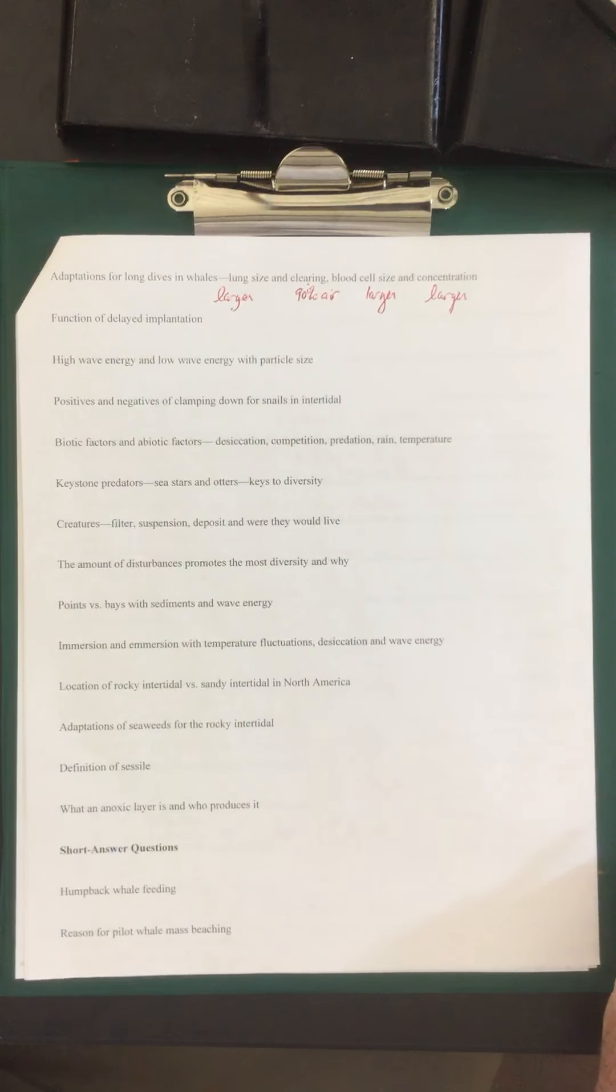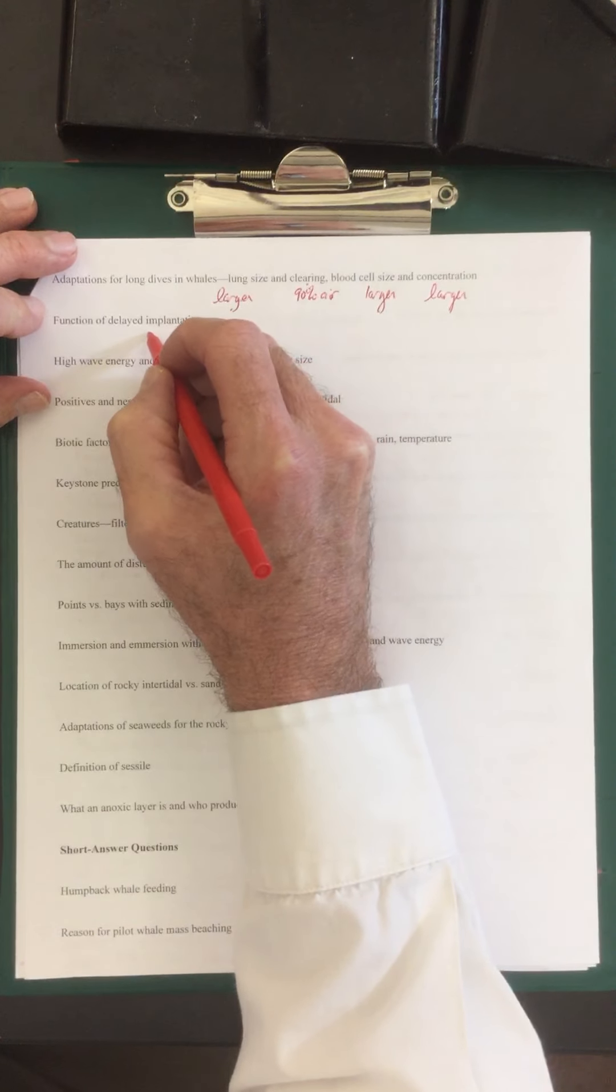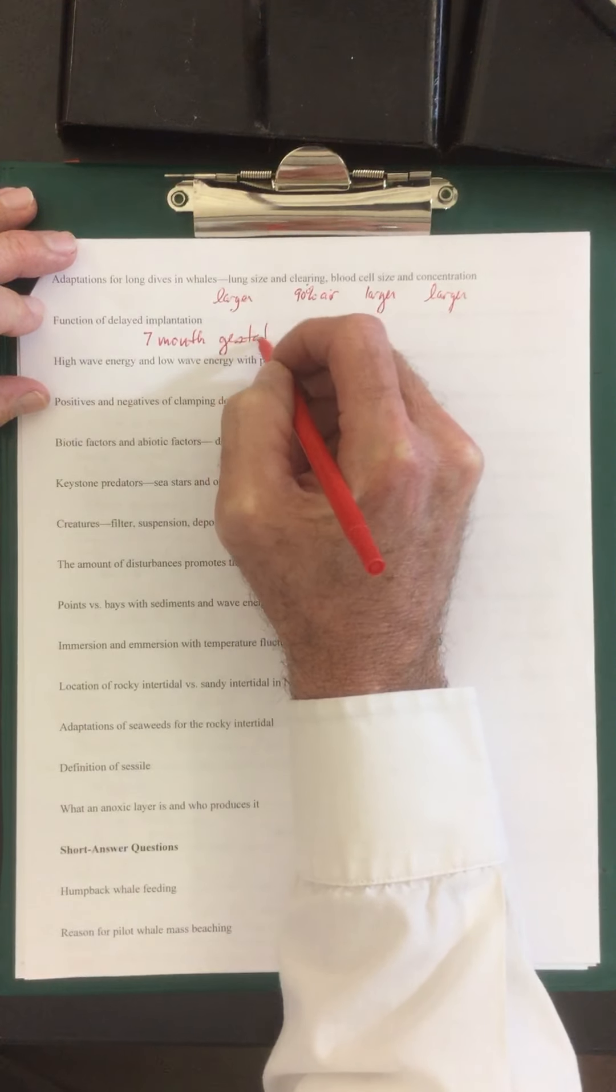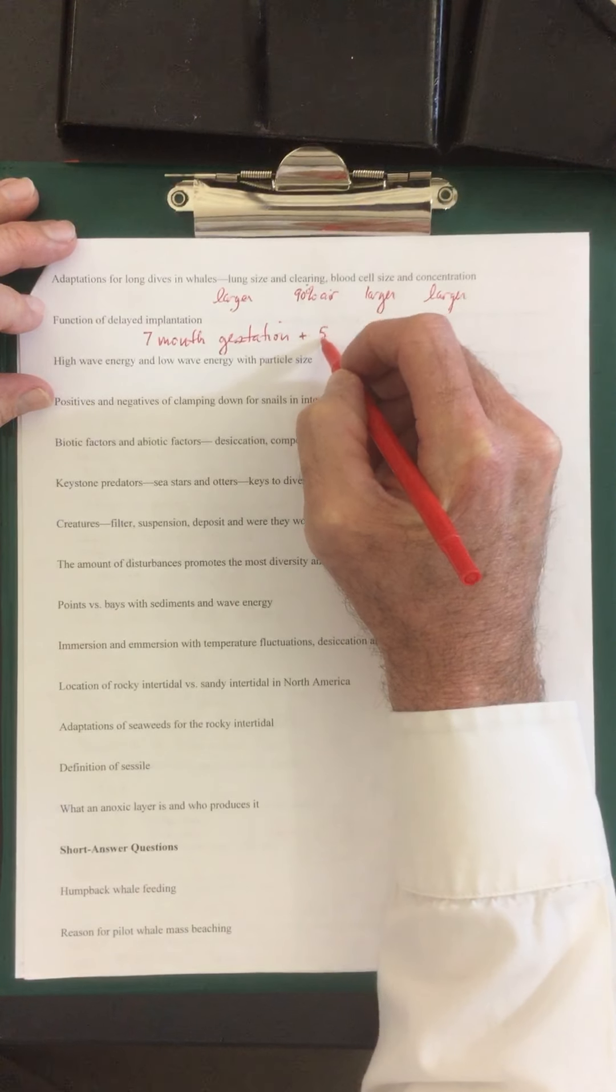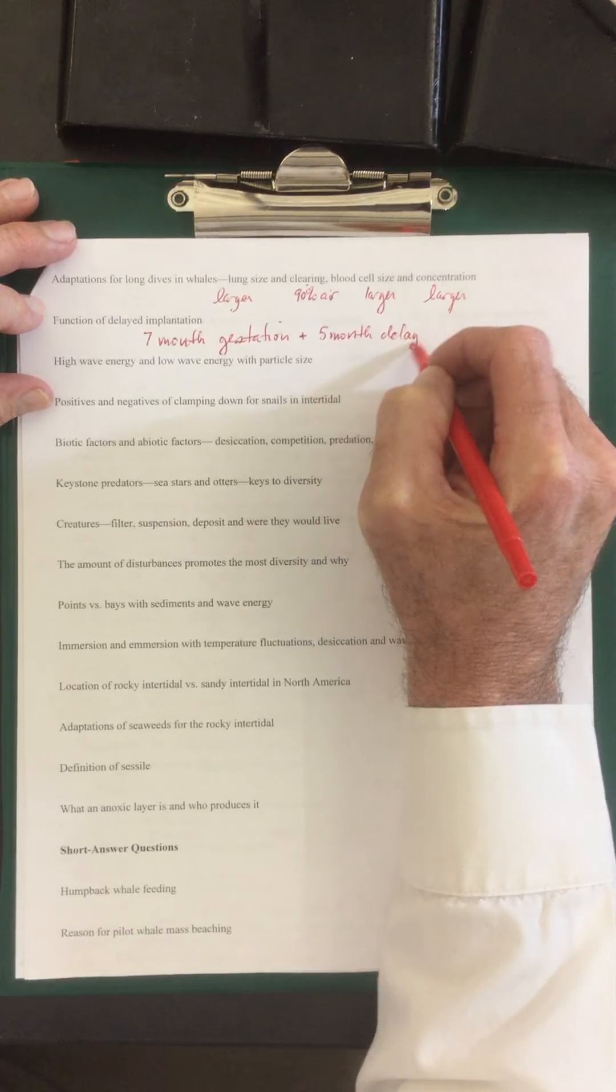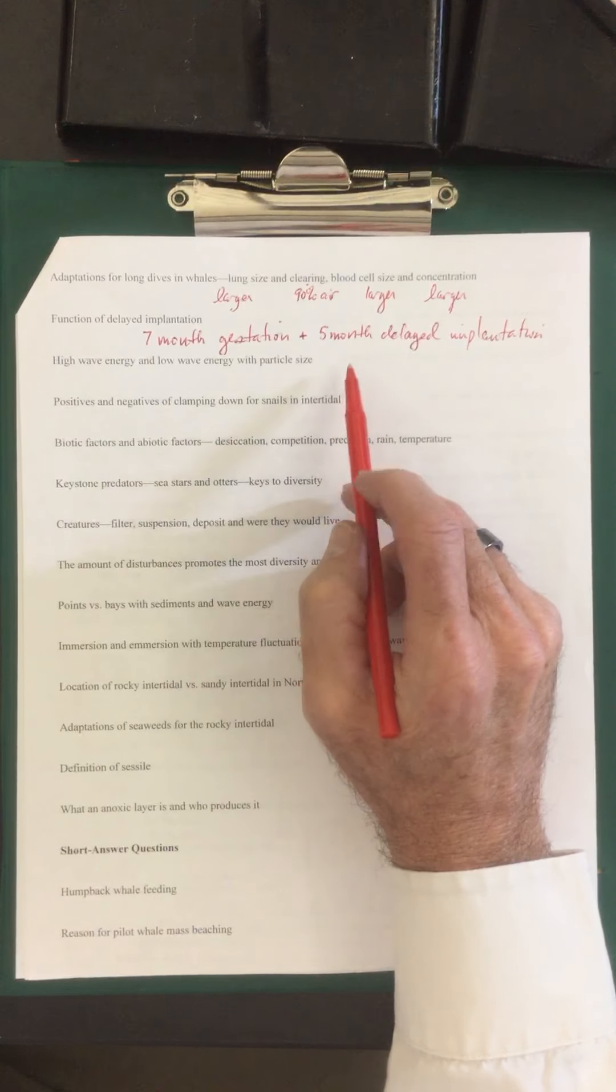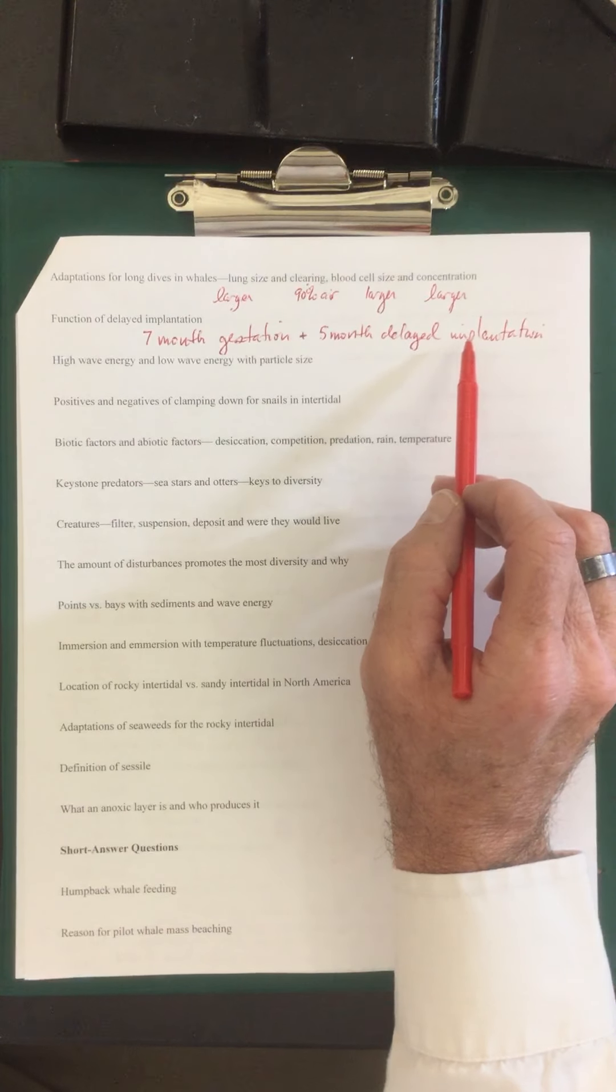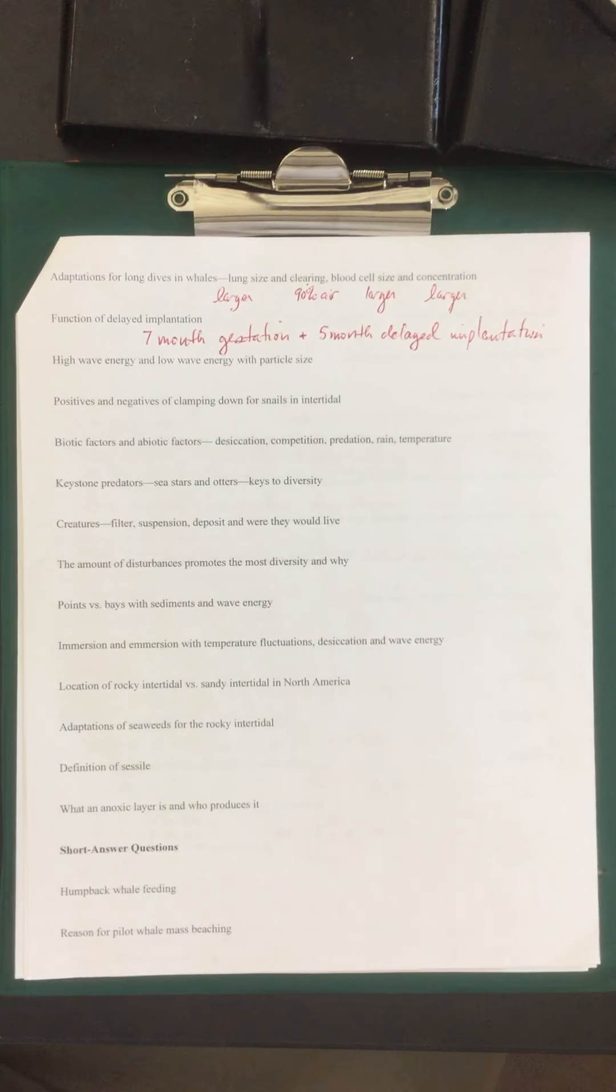Function of delayed implantation. You remember this is taking place in pinnipeds such as seals and sea lions. They have a seven month gestation period. And again, that's the period that they hold their young. And they also have a five month delayed implantation. What that means is that after mating, the embryo delays the implantation on the side of the uterus for five months. And then once it does, it has a seven month gestation. Therefore it's born one year later.